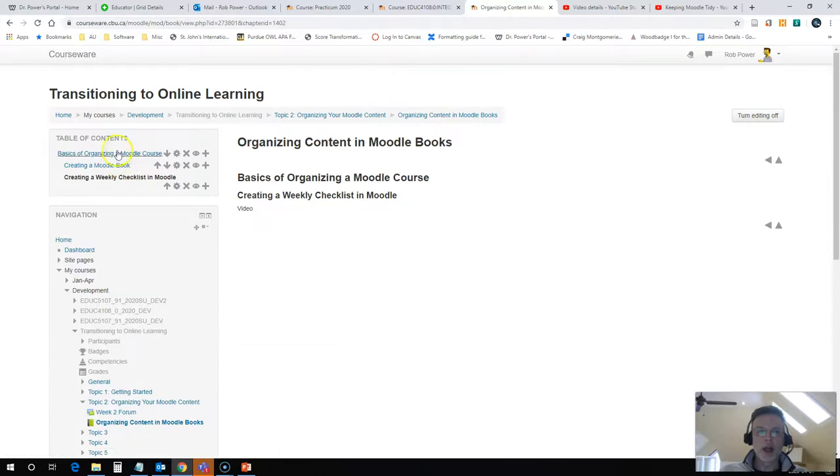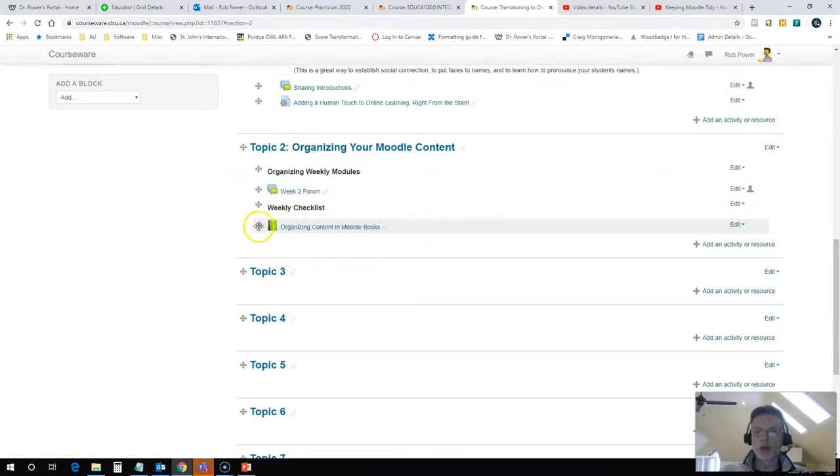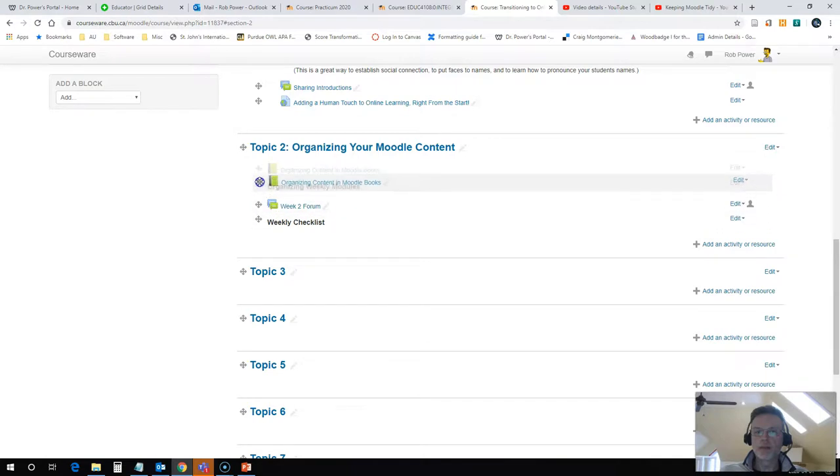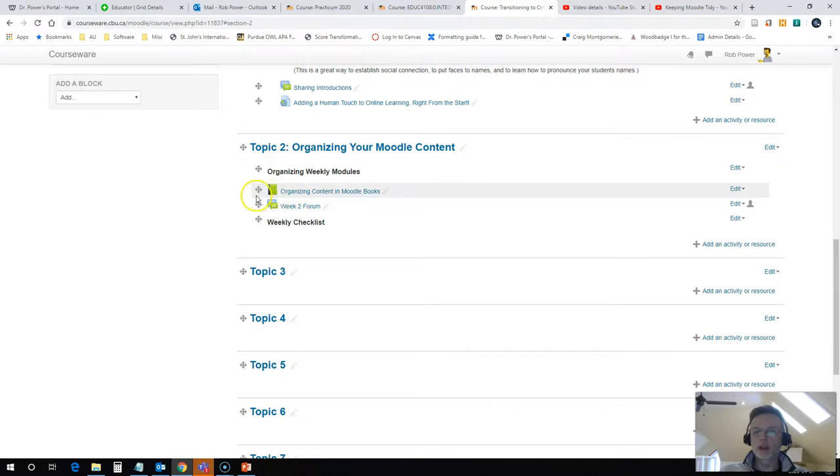I have my content pages, my subchapters here. If I go back to my course home page in Moodle, you can see my Moodle book is here. I'm going to actually move that where I want it. So all of my readings, my resources for the week are in here.